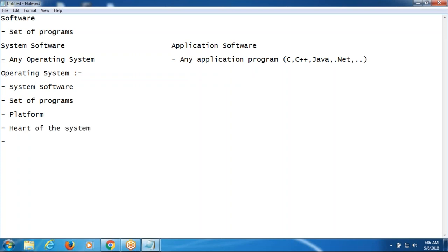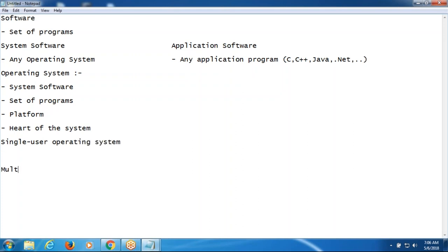Operating system is a platform. Operating system is the heart of the system. We have two types of operating systems: single-user operating system and multi-user operating systems.